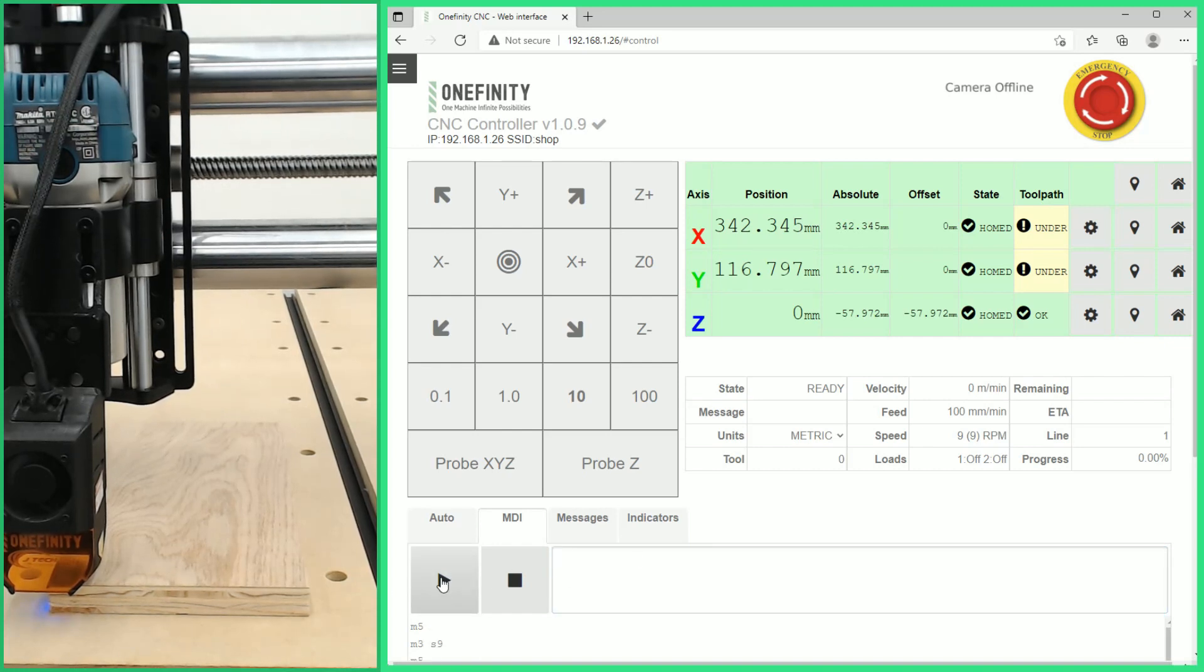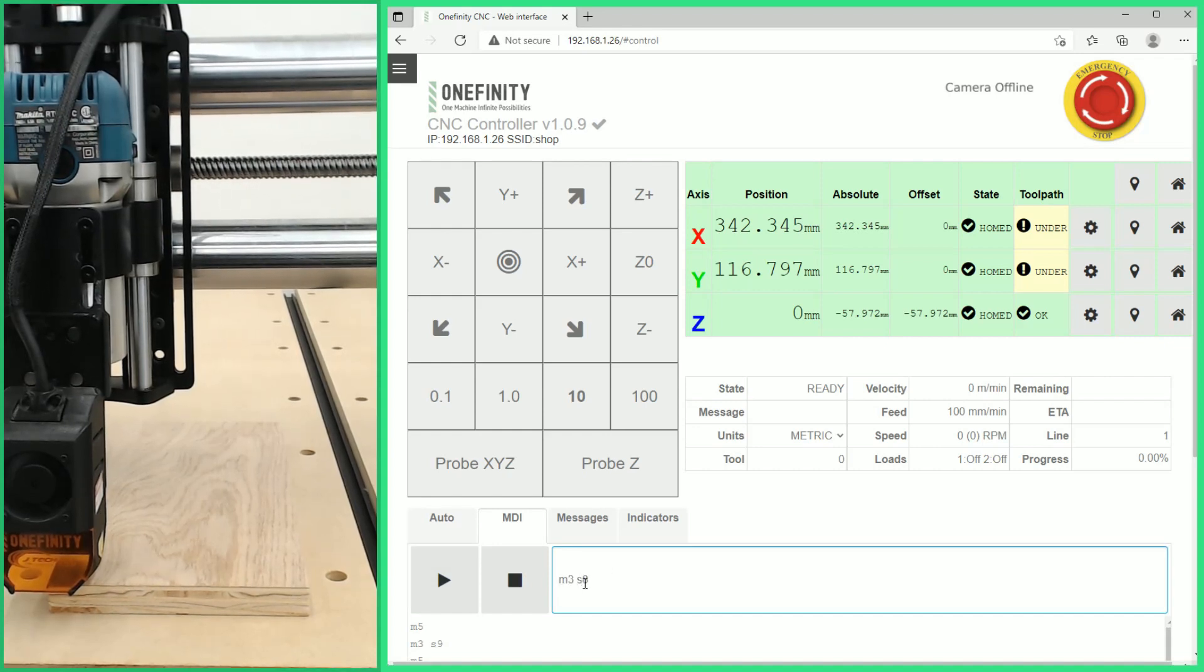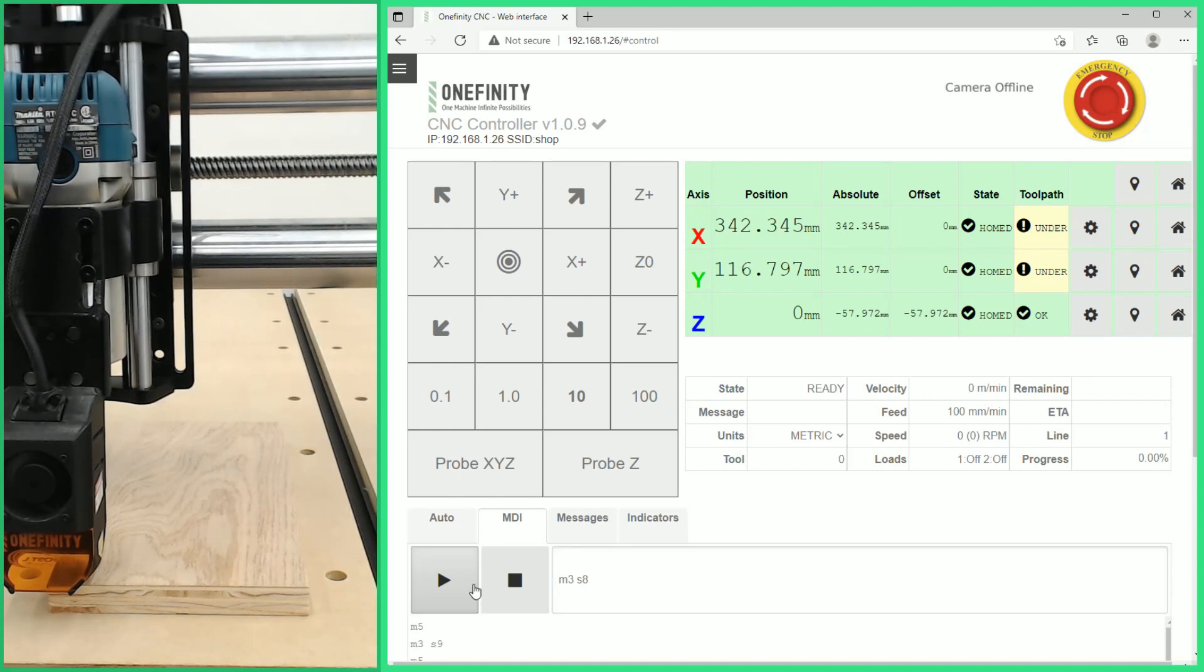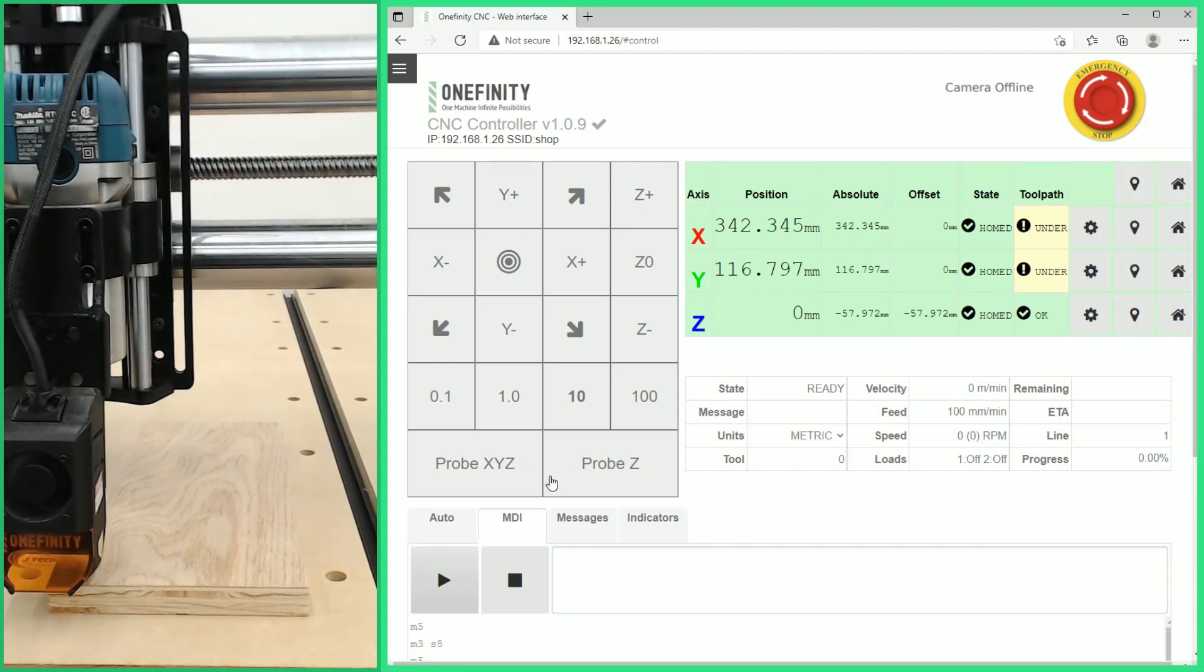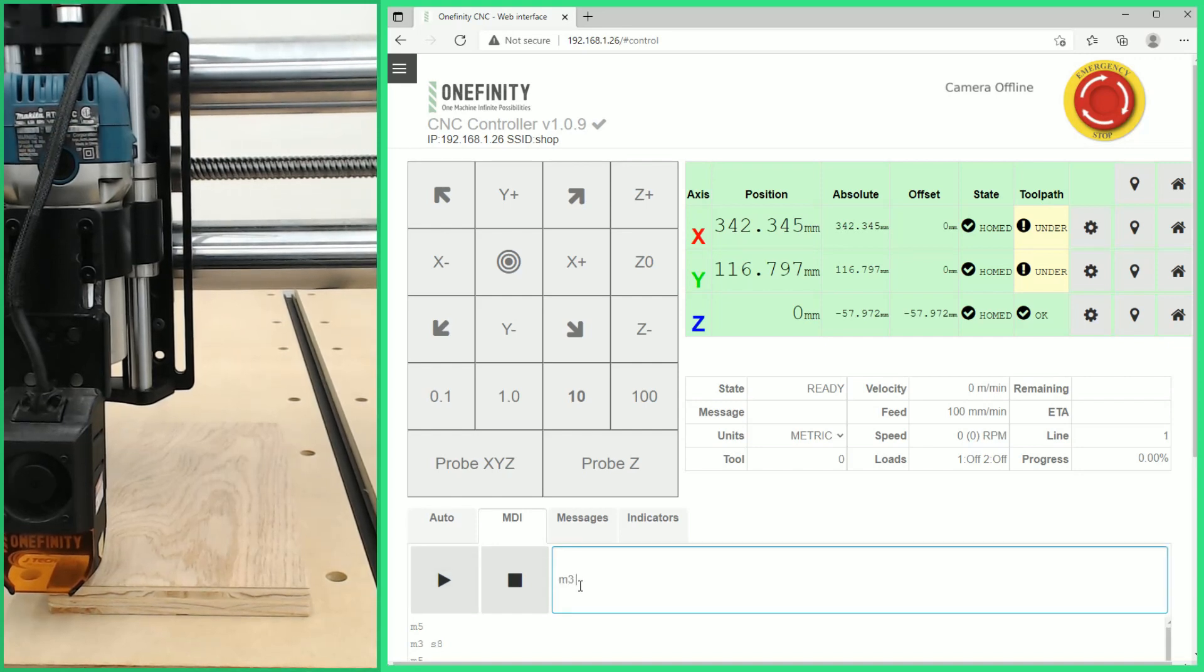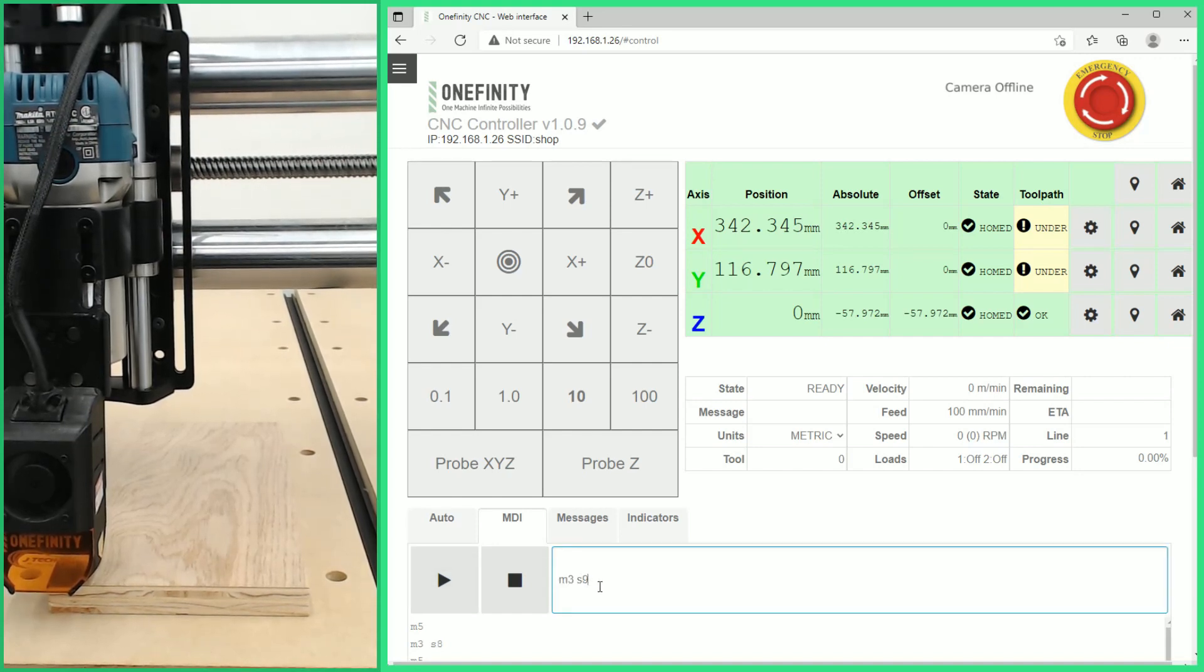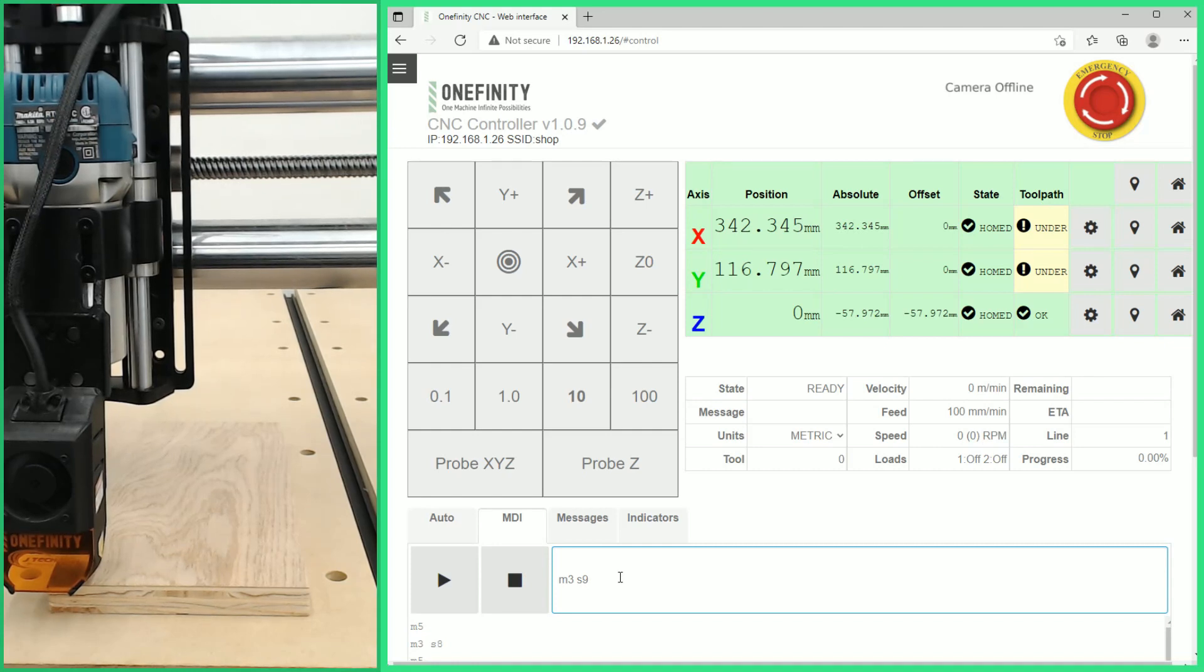Now we're going to move down to M3 space S8. We can click play once again and we can see that it is not firing the laser so we'll give an M5 command. That is too low to fire the laser so we know that M3 S9 is the command that we need to fire our laser. Like we said we want this to be as low power as possible so that it will not burn the wood but that we are able to zero our laser.